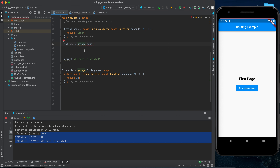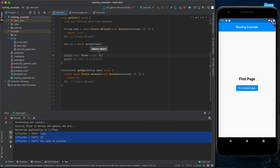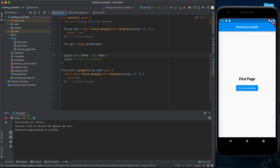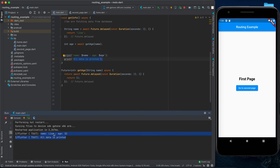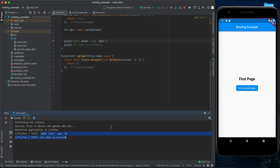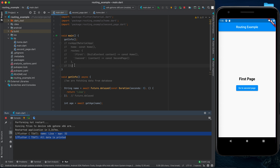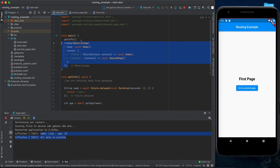There's an error here: our async function is trying to return a plain int, but async functions must return a Future. To fix this, we wrap the return type in Future<int>. Similarly, because getAge now returns a Future<int>, we need to await it when calling it so we can extract the actual int value.